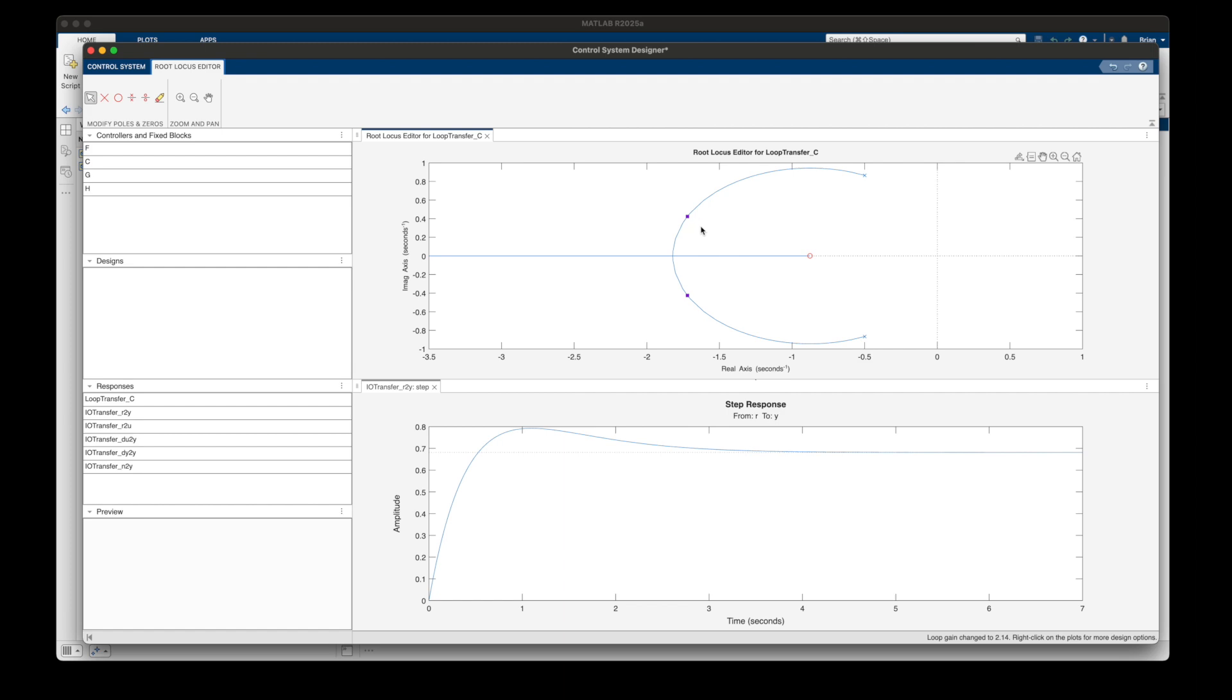Alright, so that's already pretty powerful, right? But zeros are doing more than just attracting the closed-loop poles. They are also impacting the system response. And to see what I mean, let me delete the zero and go back to the original system.